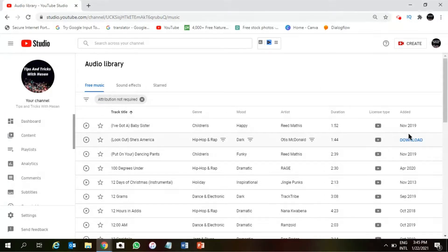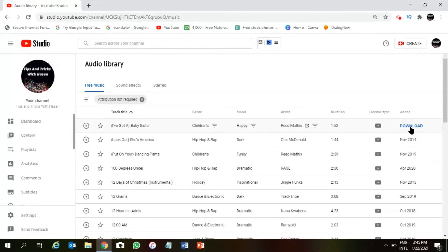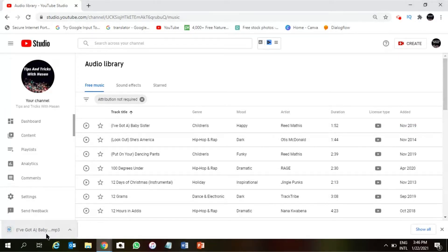Once we have this, on the right-hand side as you can see, download option is there. So now I want to download this song. Once I click this download, the download will start automatically here, as you can see.